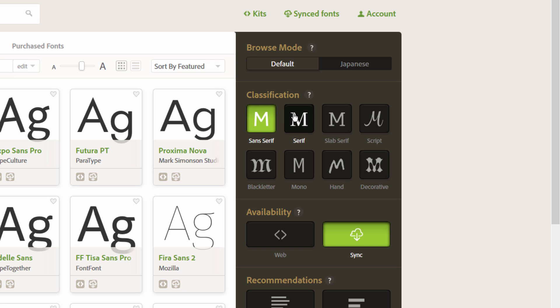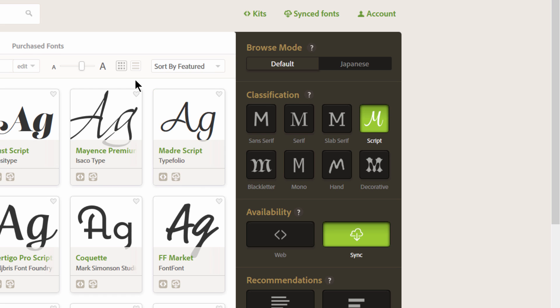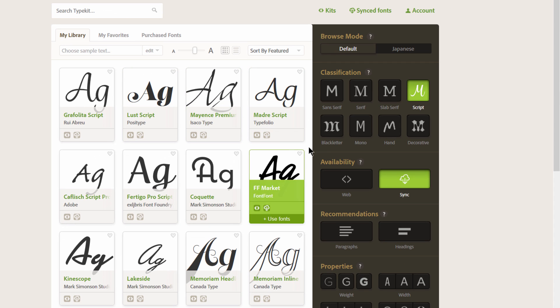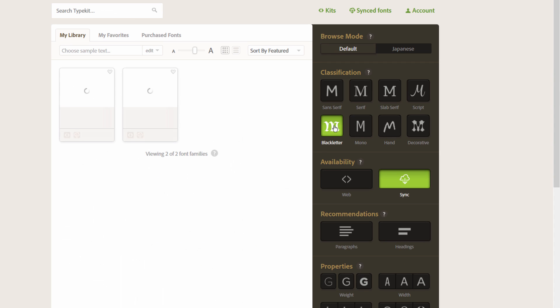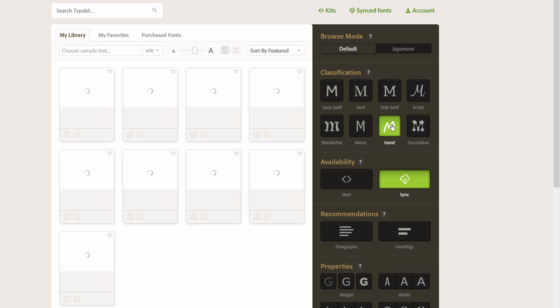These are serifs. Sans-script means it's kind of a handwritten or custom kind of cursive font, and then black letters, kind of more calligraphy style. Sans-hand is like handwritten fonts.